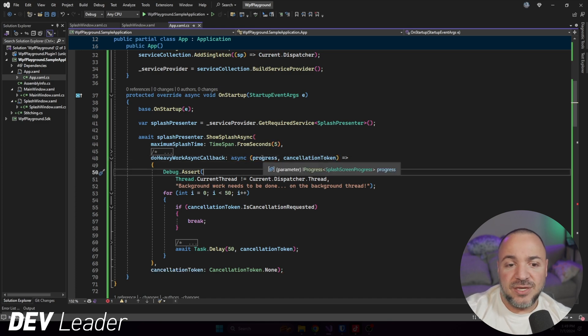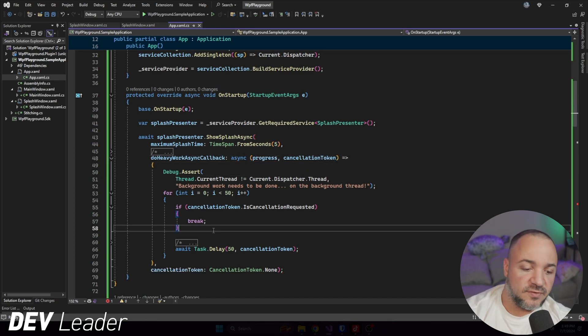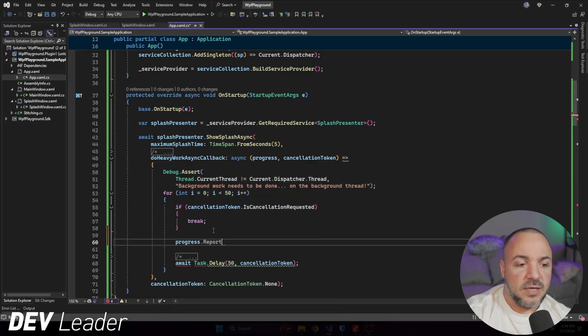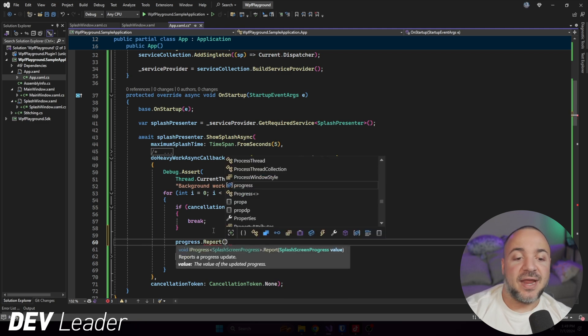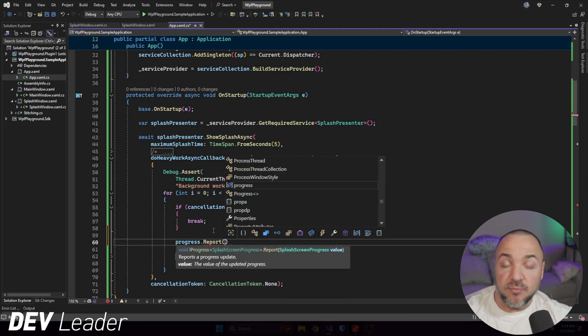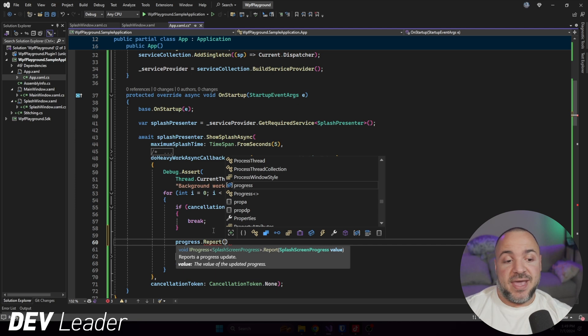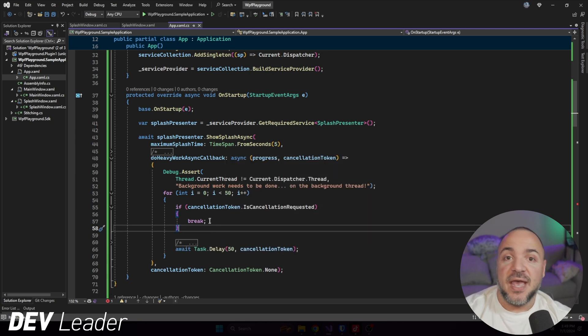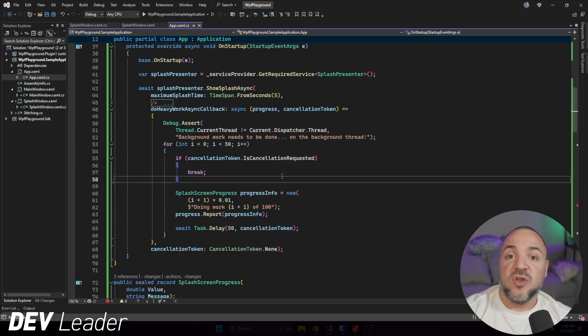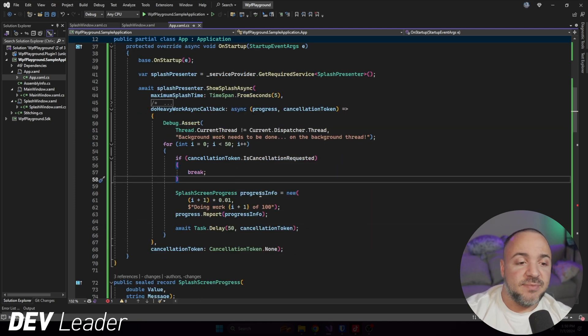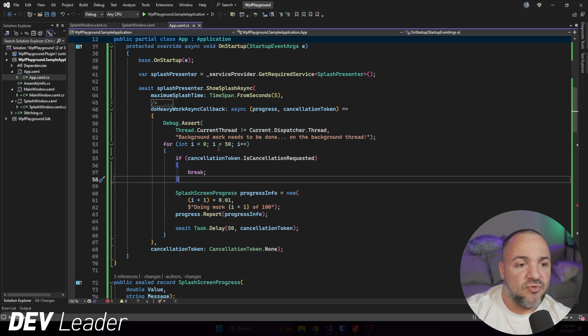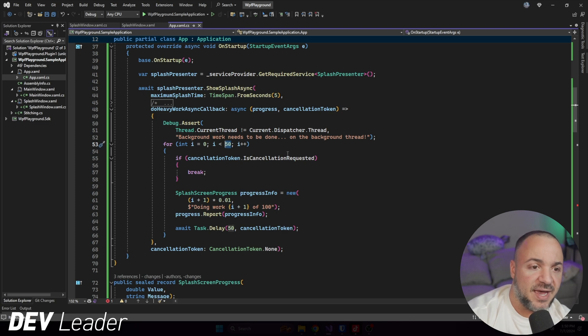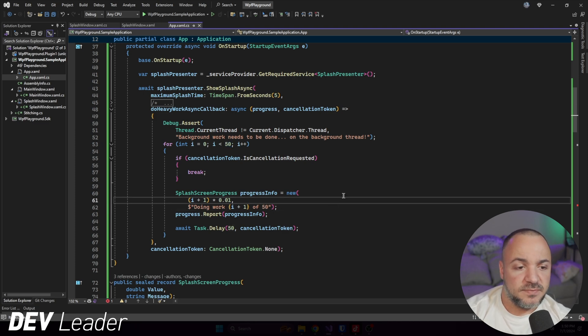which means now we do have access to progress, right? So if I type here, I can go report progress, and then I need to give it a splash screen progress instance that we go make. Fortunately for us, I've gone ahead and done that ahead of time. This is going to be very simple, but you'll see here that I have this progress info. I've actually changed this from a previous video. So I'm going to go put this back. Let's go do this.